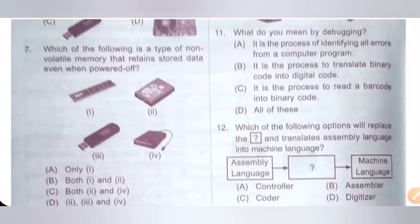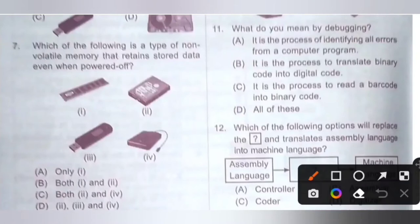Question 11: What do you mean by debugging? Option A: It is the process of identifying all errors from a computer program. Option B: It is the process to translate binary code to digital code. Option C: It is the process to read a barcode into binary code. Option D: All of these. Debugging is the process of identifying all errors from a computer program. Option A is the correct answer.